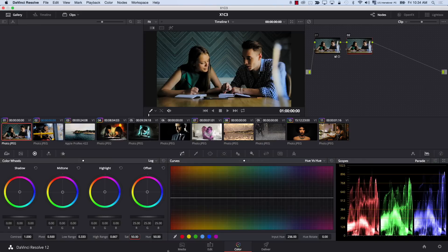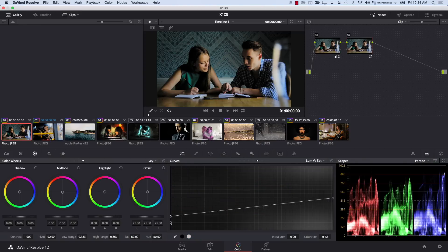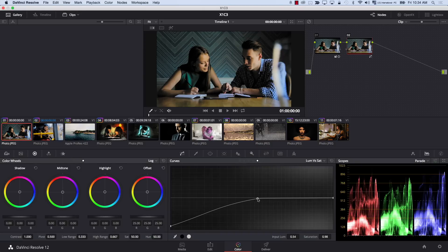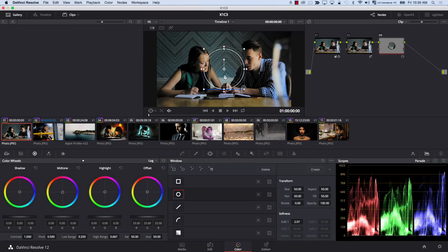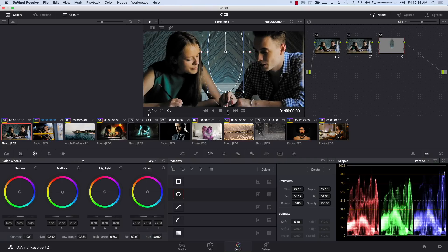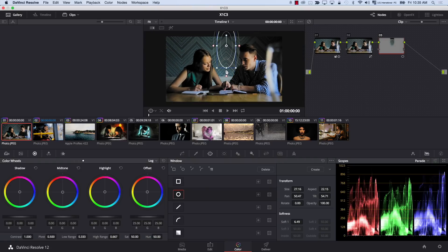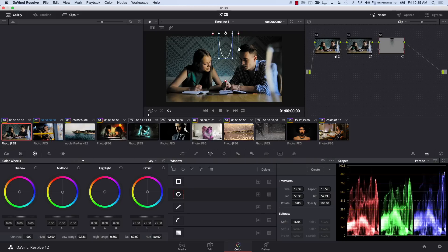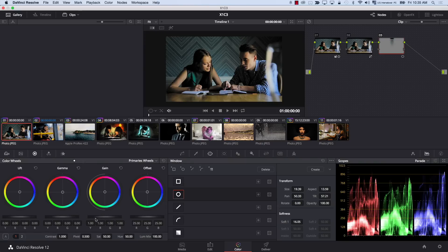I'm going to add a new node and reduce the saturation in the shadows. This is starting to look like a good image. Now I'm going to add a new node, add a window, feather the window, and increase the feathering — placing it in the background as if it's a light coming from the ceiling hitting the wall. Then I'll increase the exposure to simulate light hitting the wall. I'll choose 'Off' from the dropdown to hide the window representation, and simply bring Gain up in Primary Wheels.